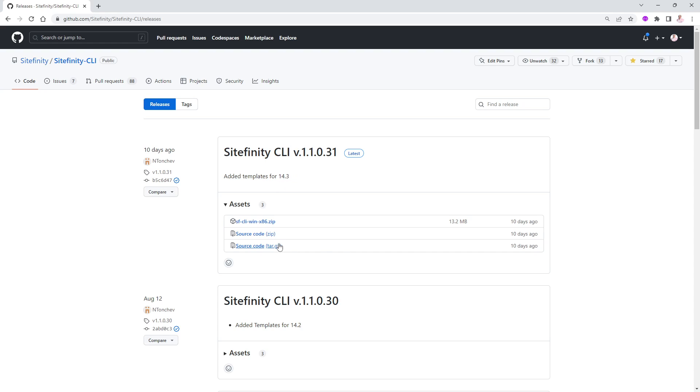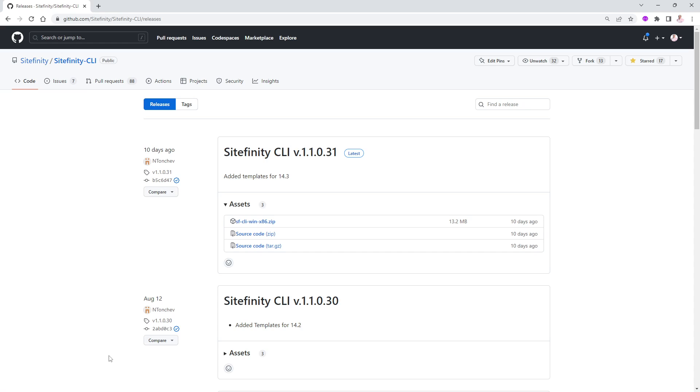This one is 11031 and is for Sitefinity version 14.3. I can go ahead and download the zip file. If I want the source code to see how it was written, you are more than welcome to do that as well. I'm just going to go ahead and download the zip file by clicking on it. Then Chrome will allow it to be downloaded here in a few seconds.